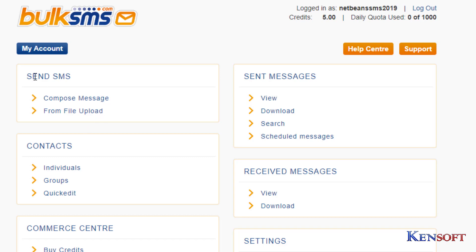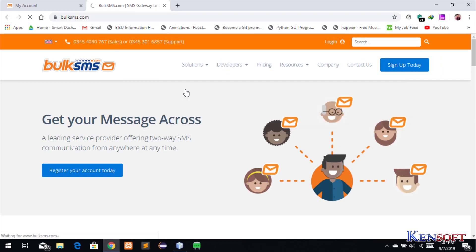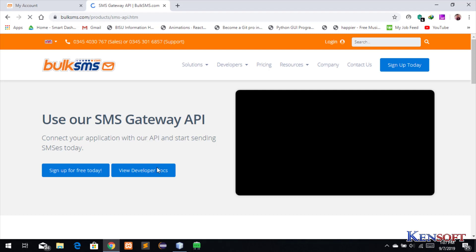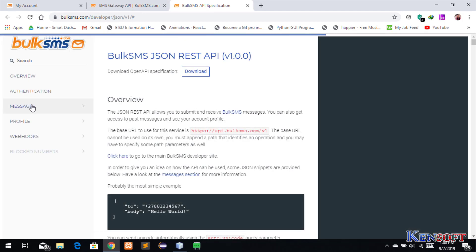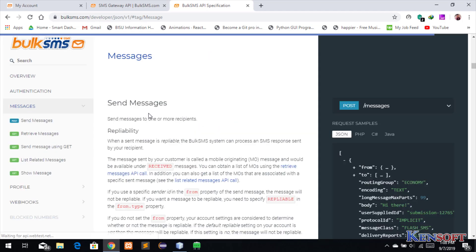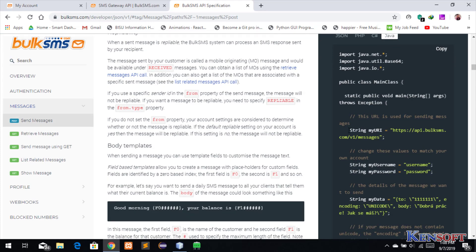Go to BulkSMS and then Developers API. Simply copy this API here — select Java and then copy this code.